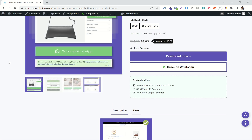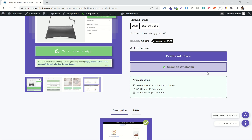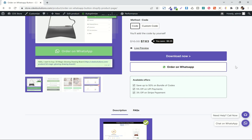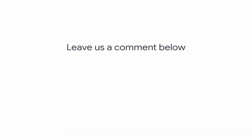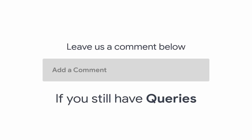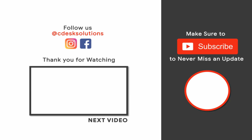If you want to change the background color or anything, you can change it from the code itself. And we are done. Leave us a comment below if you still have any queries. Make sure to subscribe to our channel so you never miss such videos.